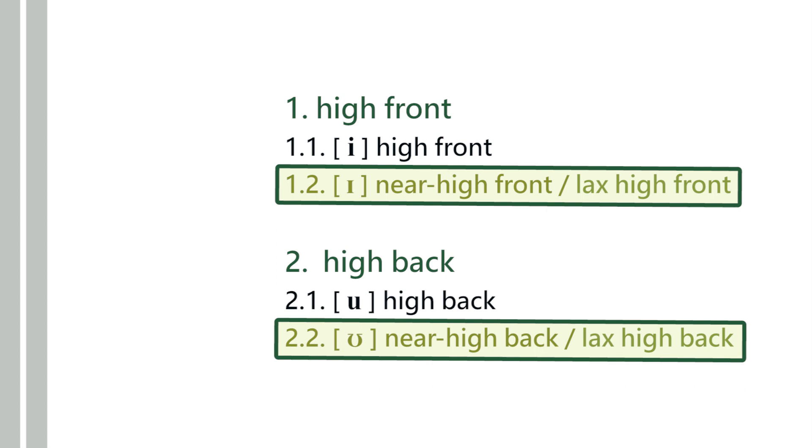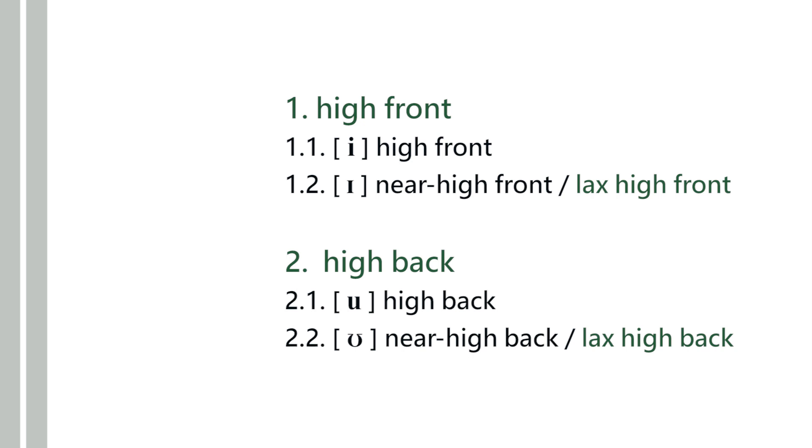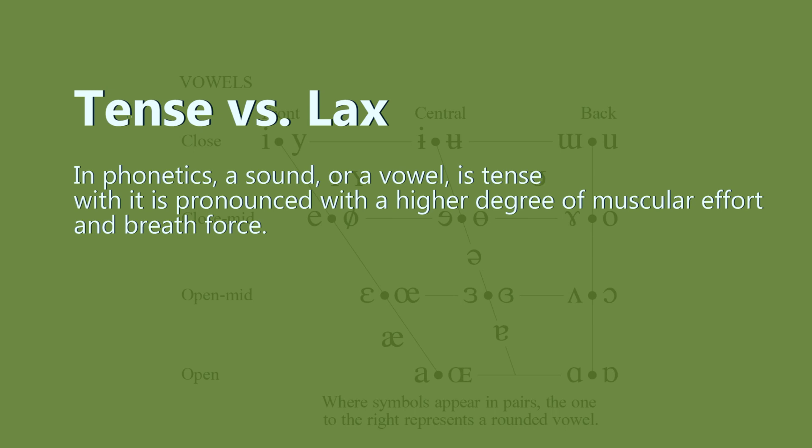Before I continue clarifying this, let me make some notes of another nature. In phonology or phonetics, a sound or a vowel is tense when it is pronounced with a higher degree of muscular effort and breath force, which is tense. Basically, when your vowel is tense, your muscles are more tense and you're spending more energy.